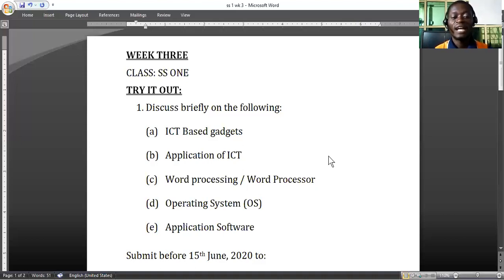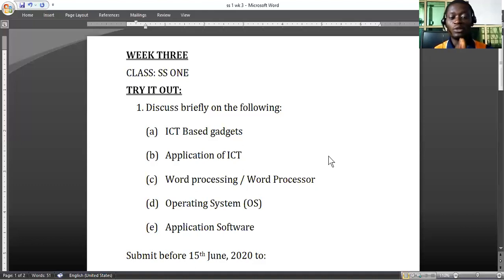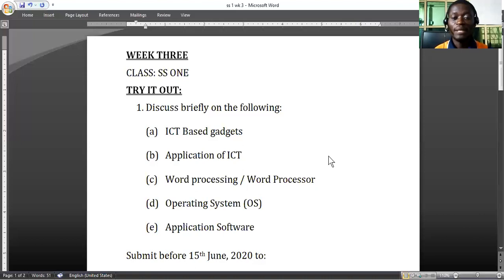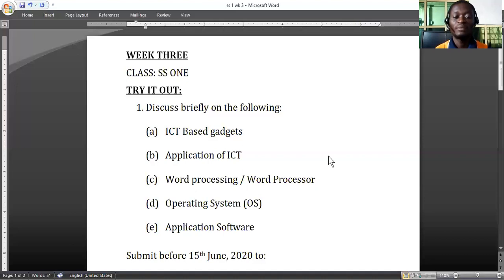A word processor is that particular program we use to do word processing. So I cannot do word processing without Microsoft Word, because Microsoft Word is a word processor — it is a word processing program. The art of using Notepad, Perfect Writer, or any writer to type content, letters, and memos is what we call word processing. The two go side by side, interchangeably — one cannot go without the other.